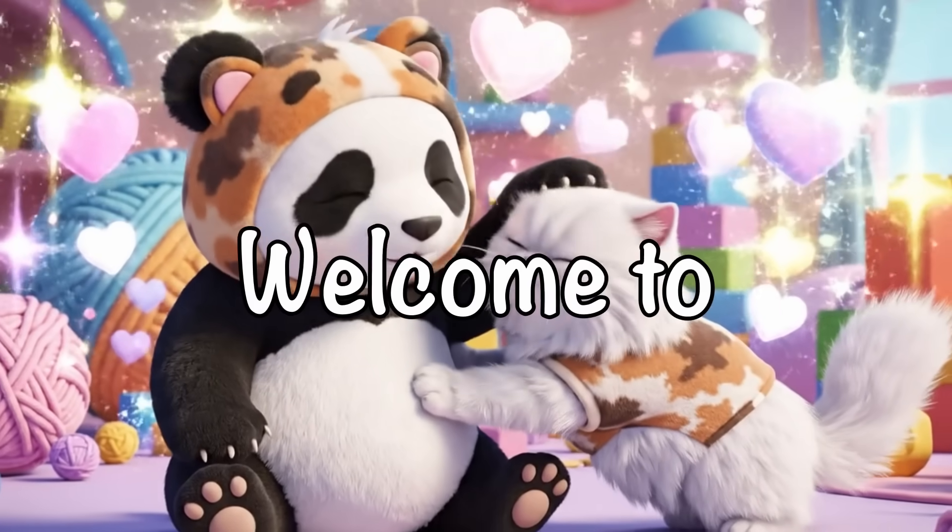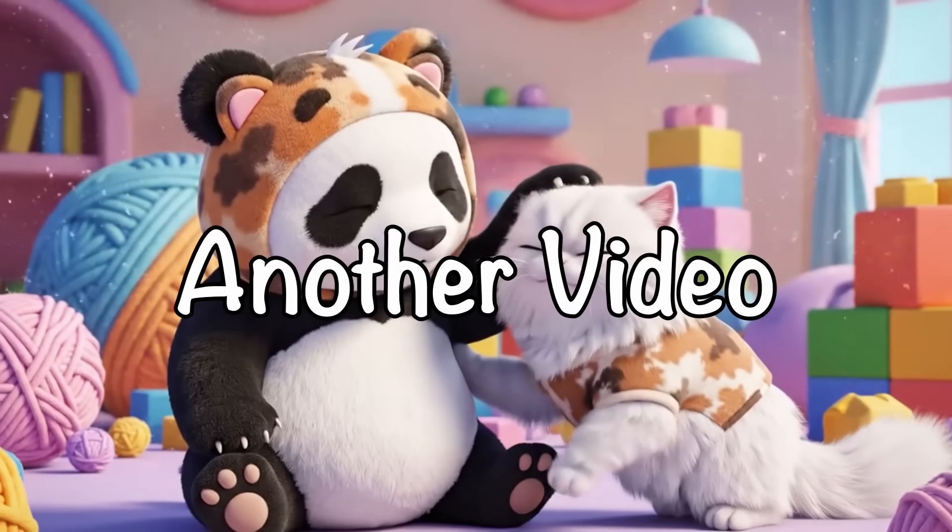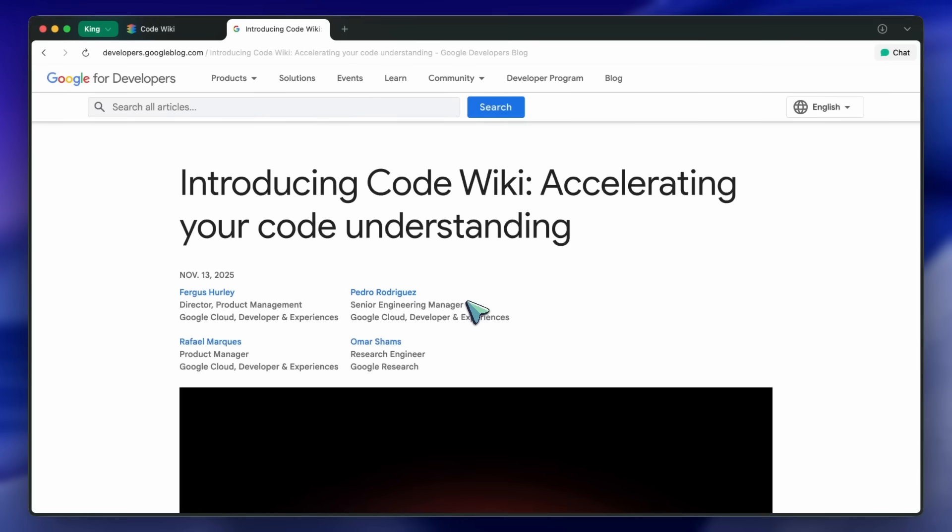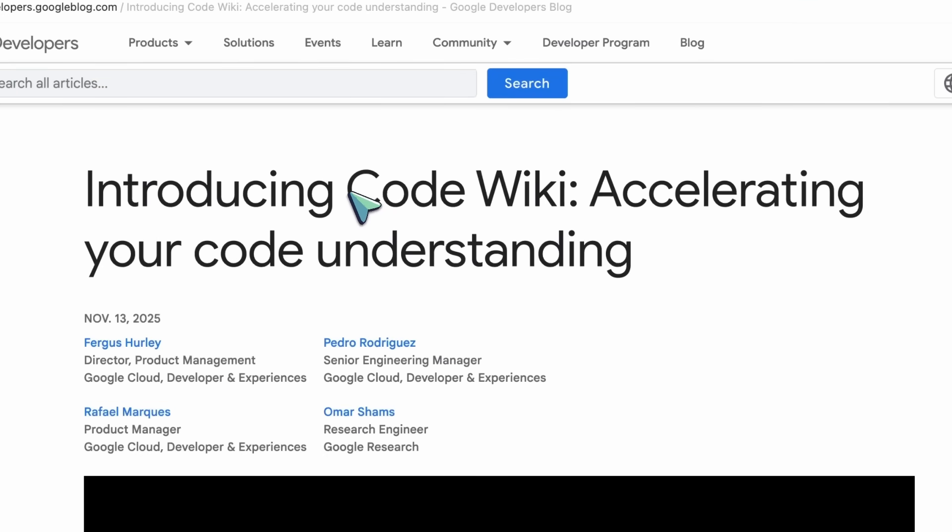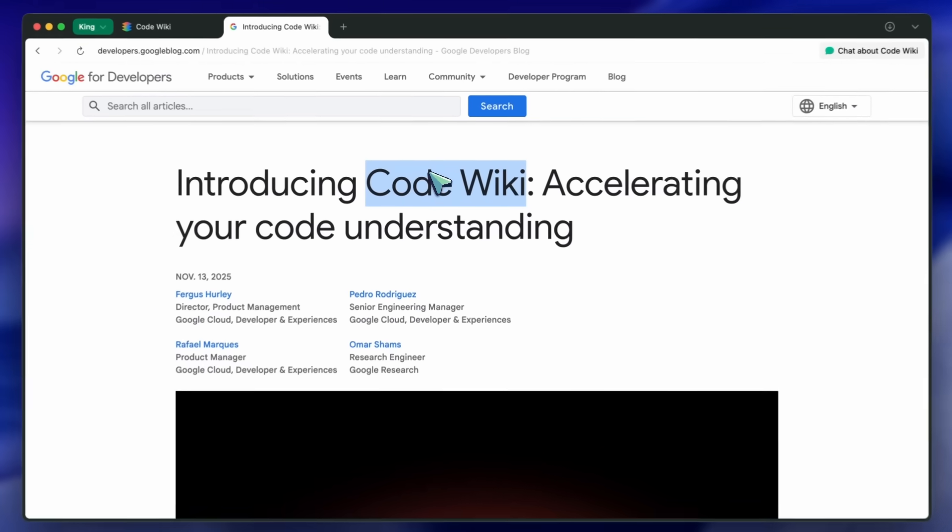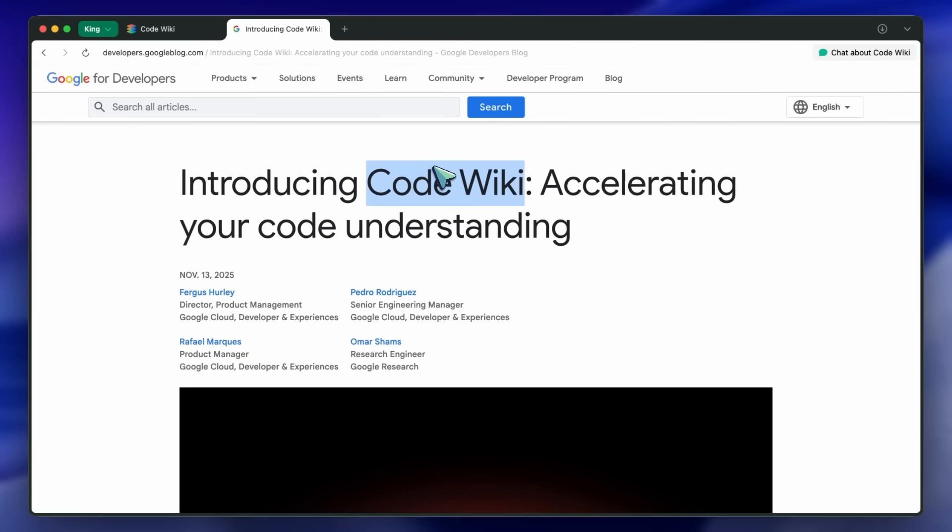Hi, welcome to another video. Today I want to talk about something new from Google's developer side that's aimed right at one of the biggest pain points in software teams: understanding existing code.